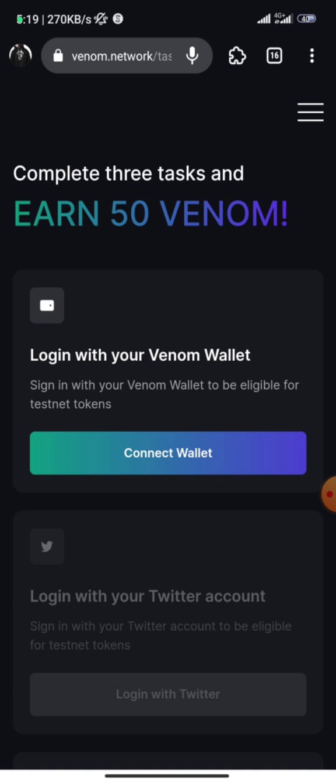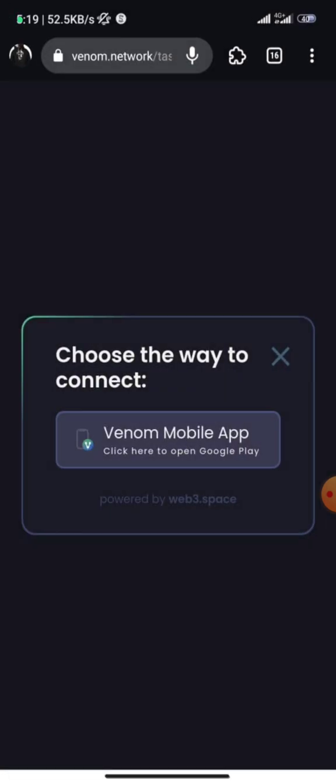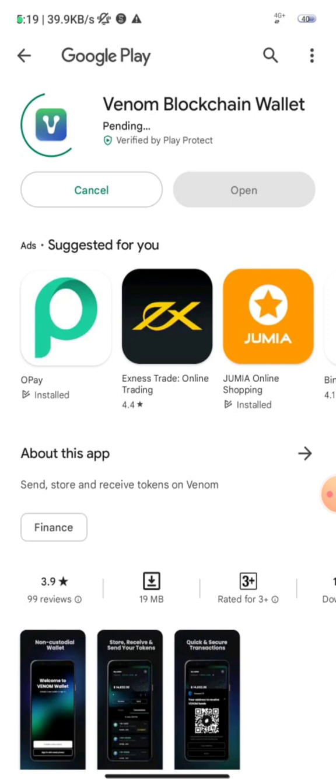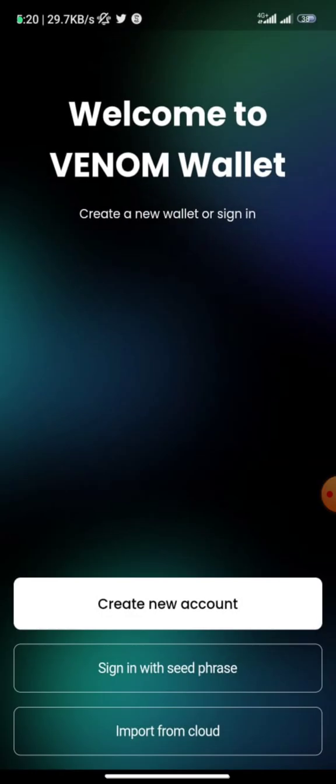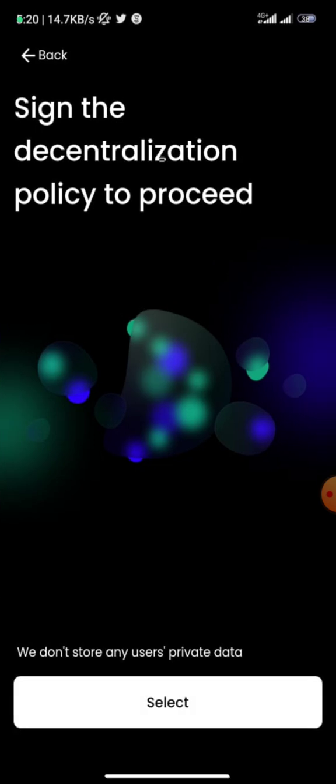Click on 'Connect Wallet' and it will take you to a page where you need to install the Venom mobile app — that's the Venom wallet. Once you install the Venom blockchain wallet, you're going to create an account — that's if you don't have one already. If you have an account, just sign in with your seed phrase.